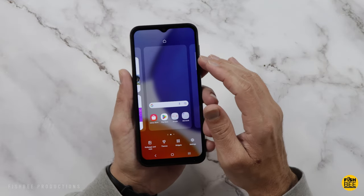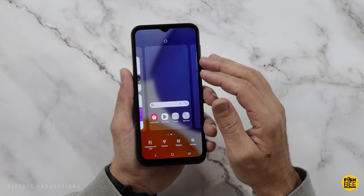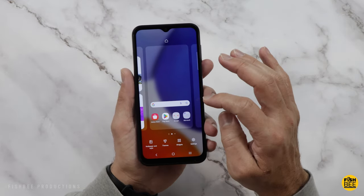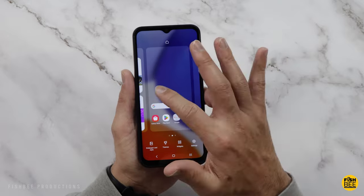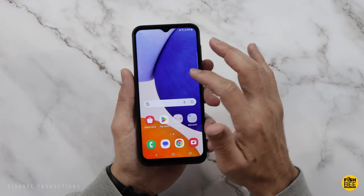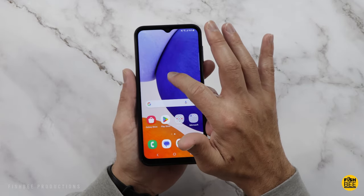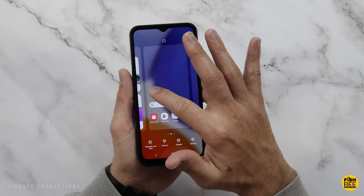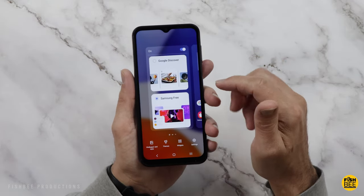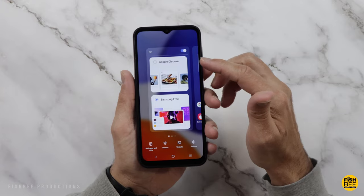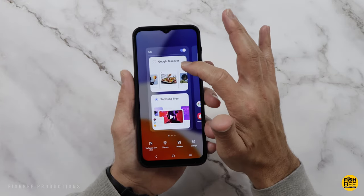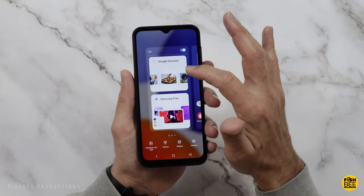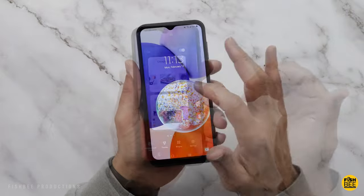You've got two options to the left of the home screen. If you just tap and hold and swipe to the left, you've got Google Discover or Samsung Free. It kind of comes down to personal preference — I probably tend to use Google Discover more than anything, but it's always nice to have options.